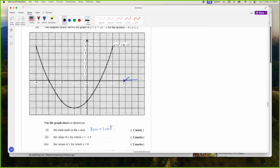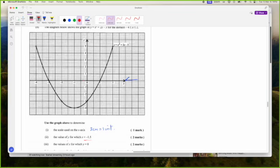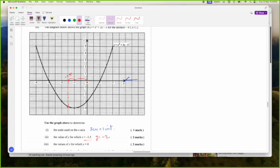The value of Y for which X is negative 1.5 — so at negative 1.5 on the graph, the value of Y will be about negative 3.8.